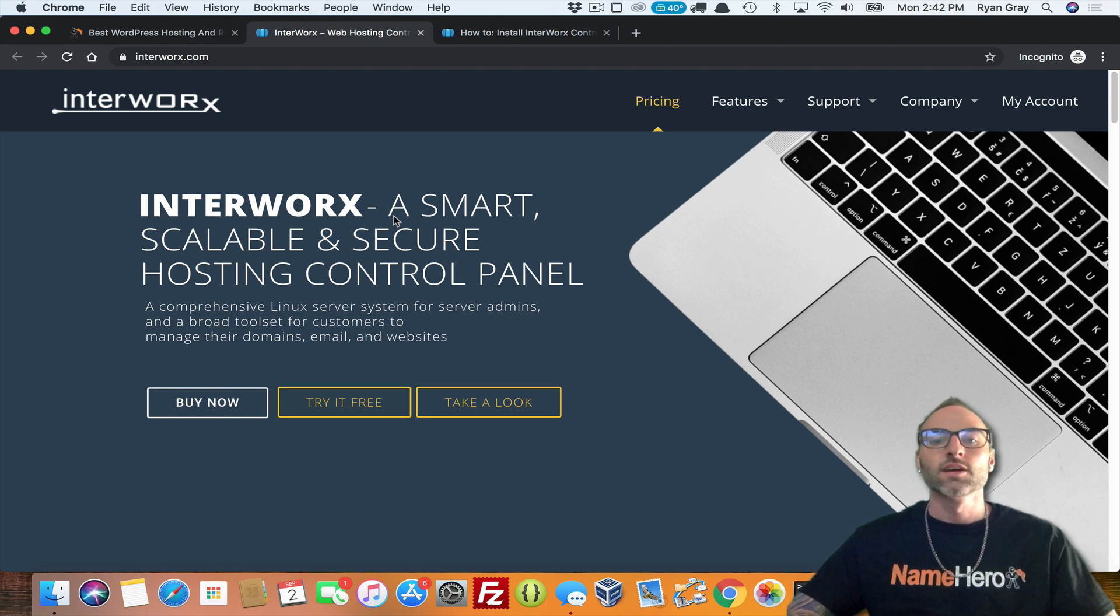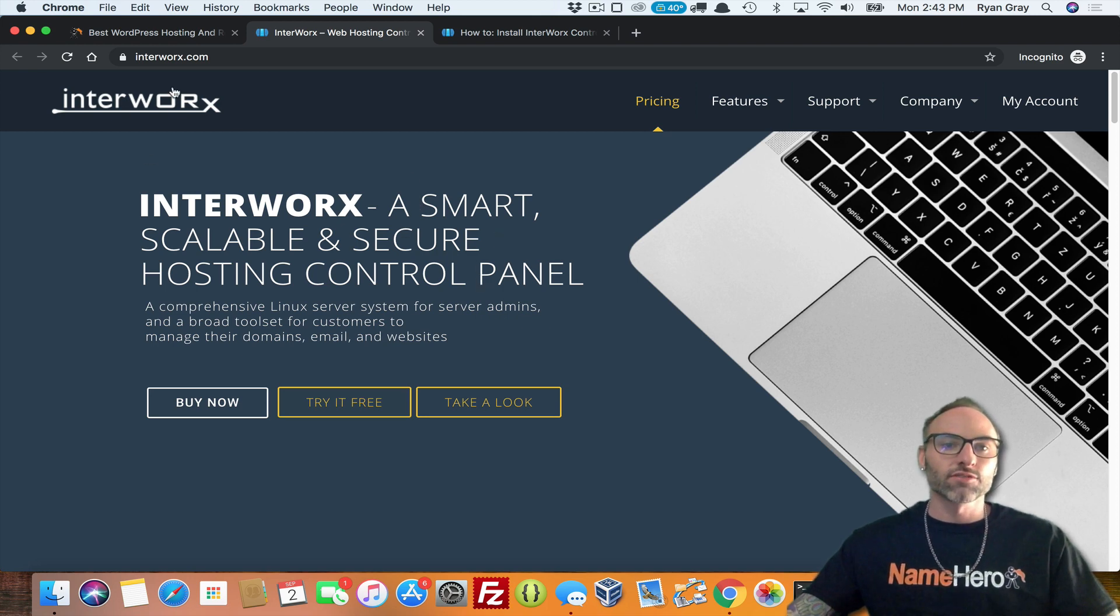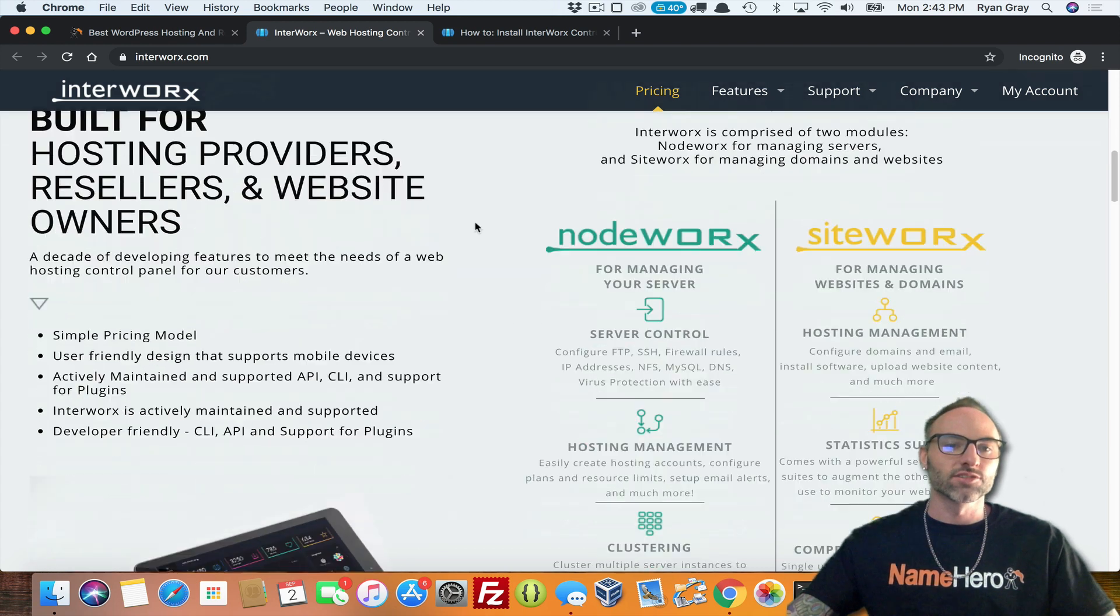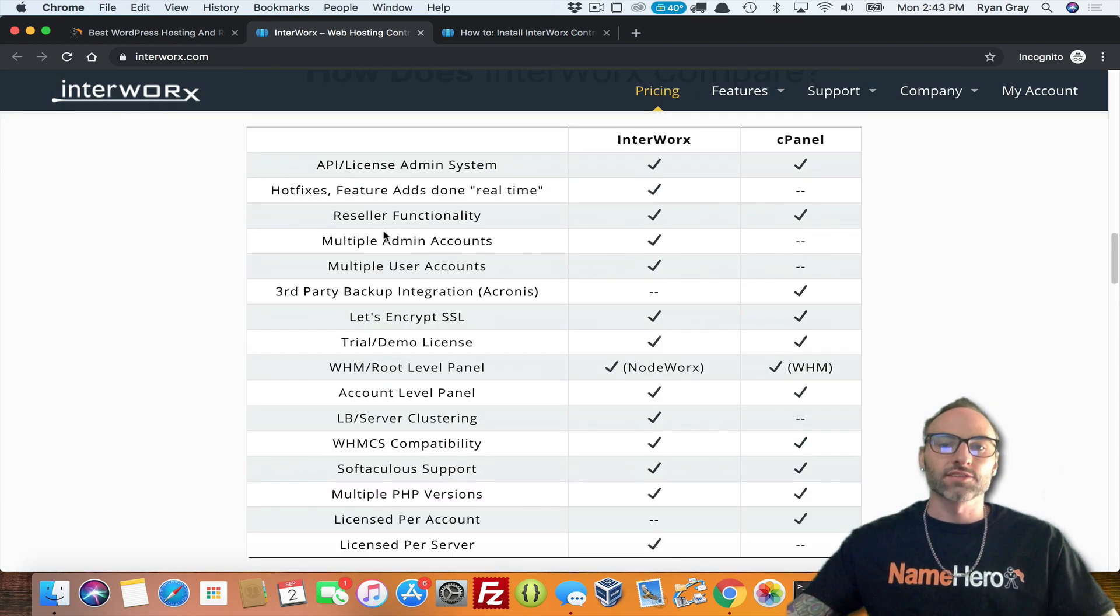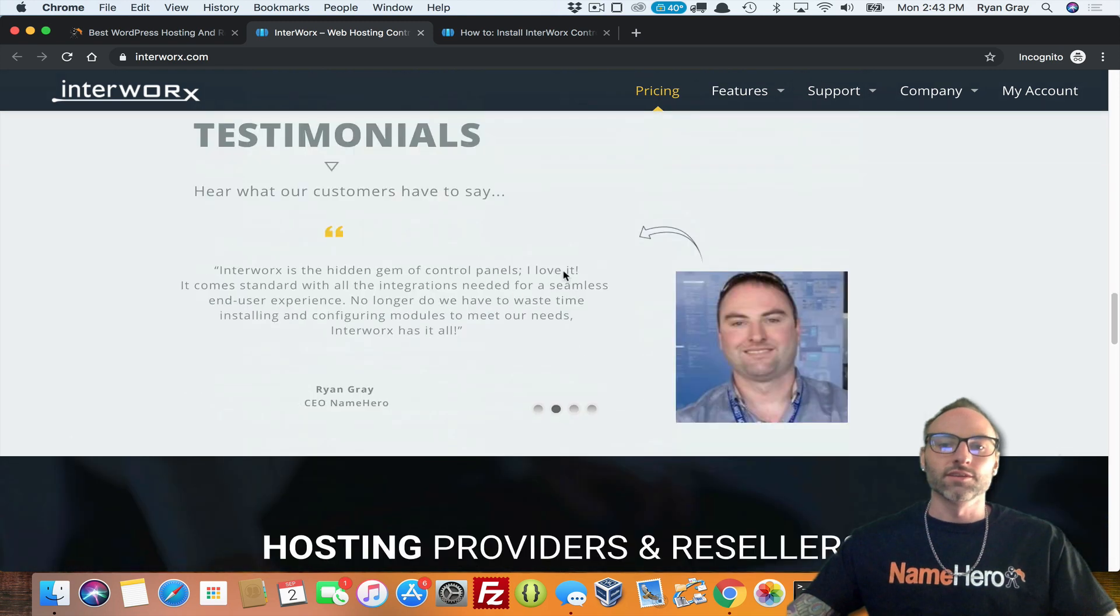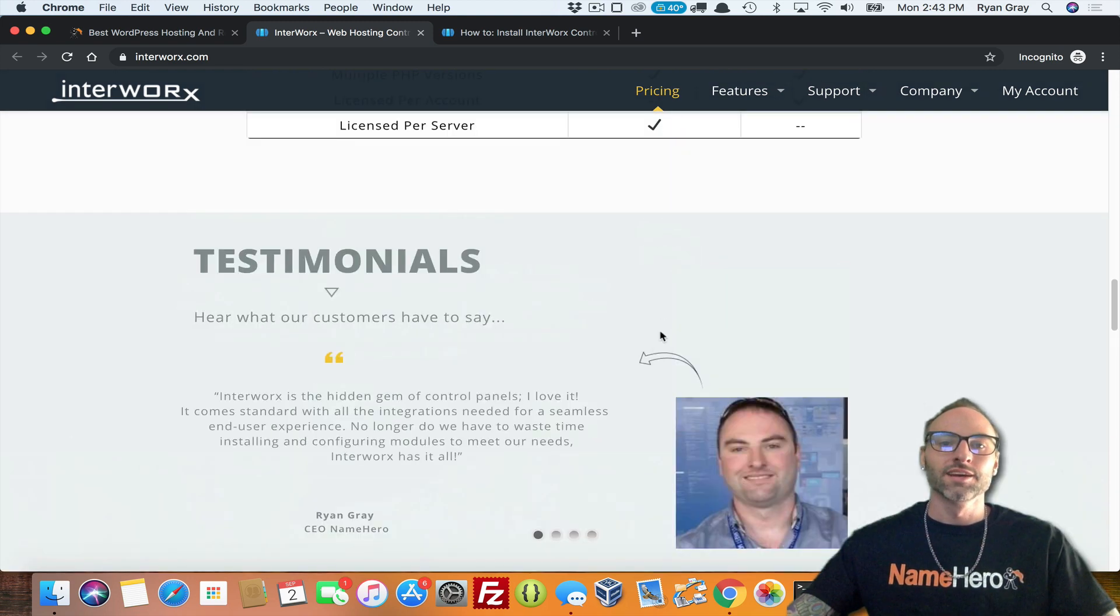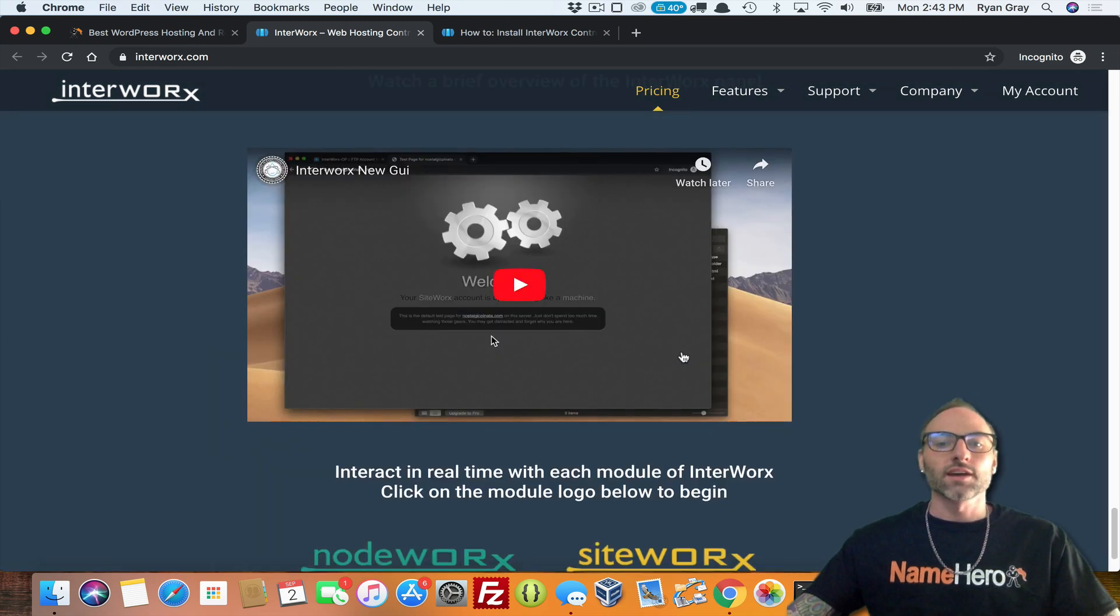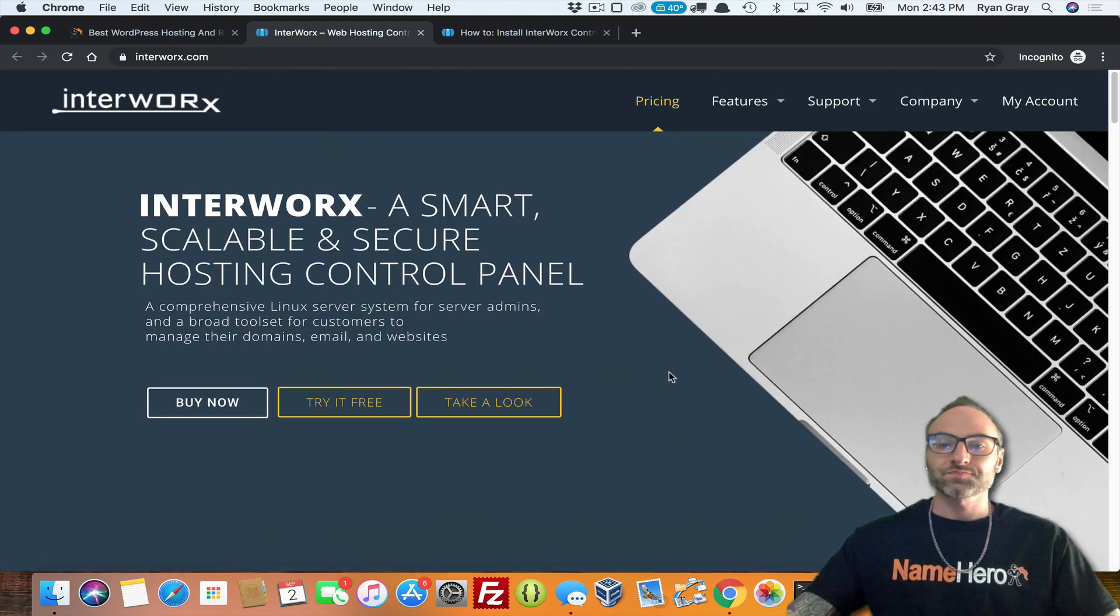I know here at NameHero, we've got some customized templates that we're working on and we're also going to release into our servers. In this tutorial, I'm going to show you just how to install it in the command line. It's super quick and easy, but if you've never heard of Interworx, feel free to go over to their website and read about their features and kind of a comparison against cPanel. You'll even see my face down here as I'm giving a testimonial because we have been testing it and using it here at NameHero.